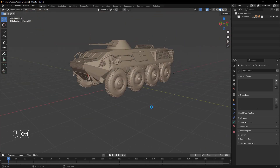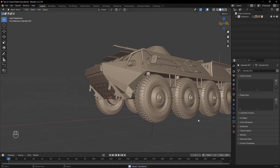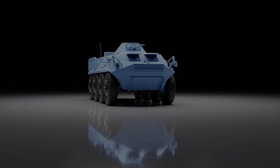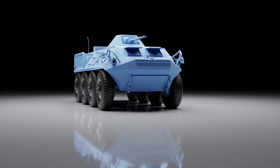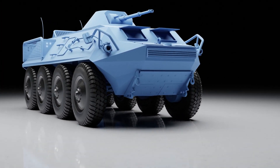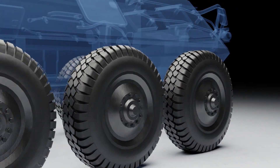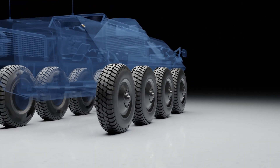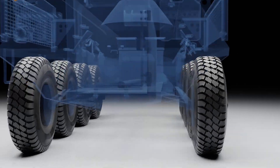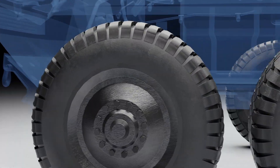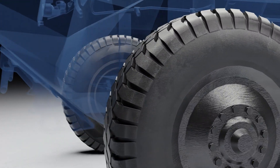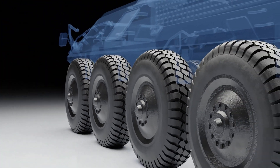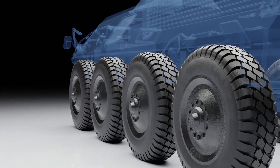And that's it. We've successfully created a 3D wheel with detailed tire treads in Blender. This was the final step in our two-part tutorial. If you found this helpful, be sure to like, subscribe, and leave a comment below. Thanks for watching, and I'll see you in the next video.